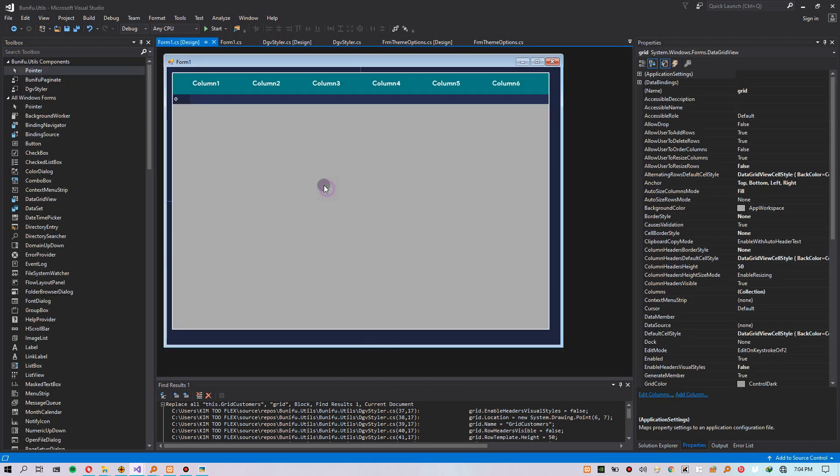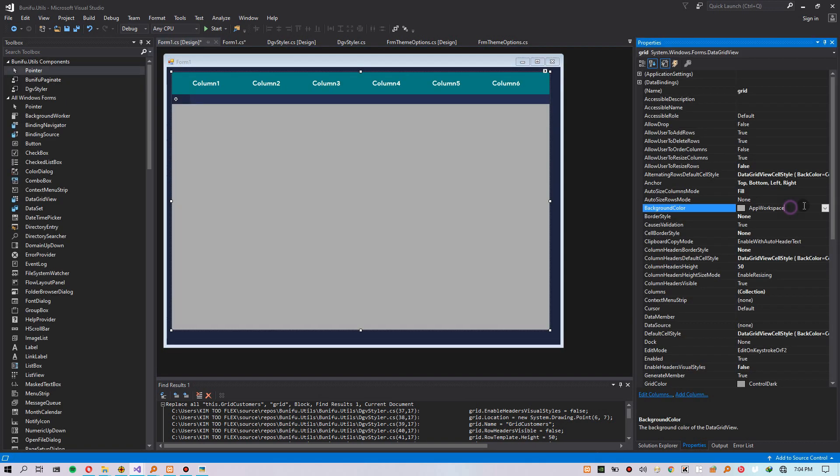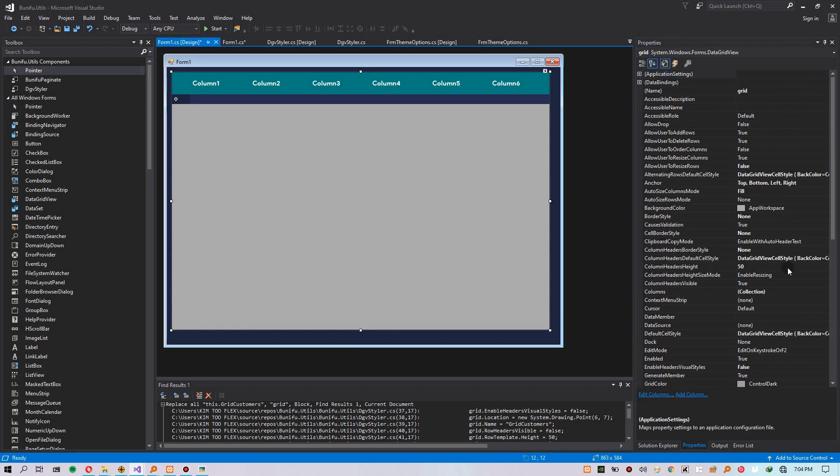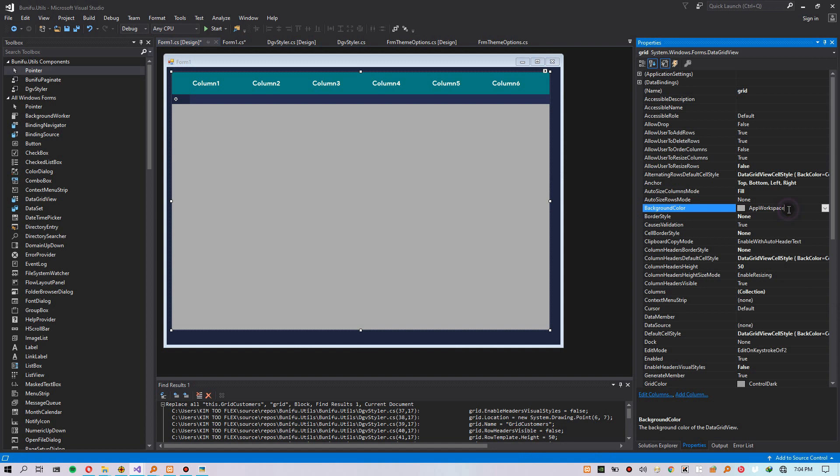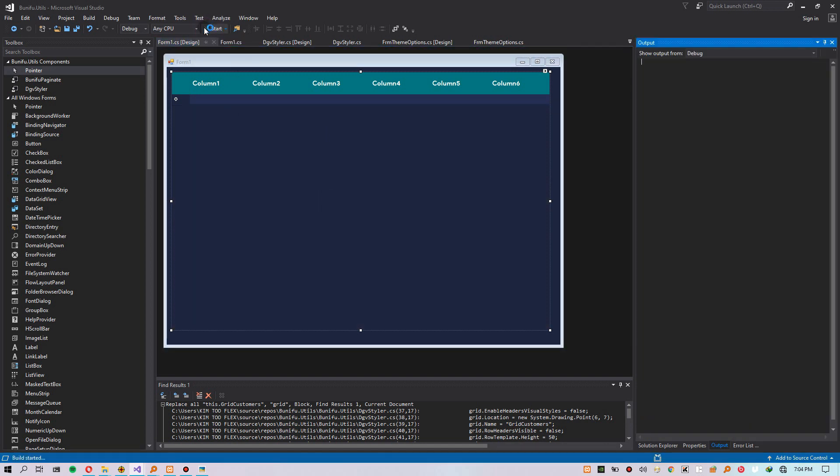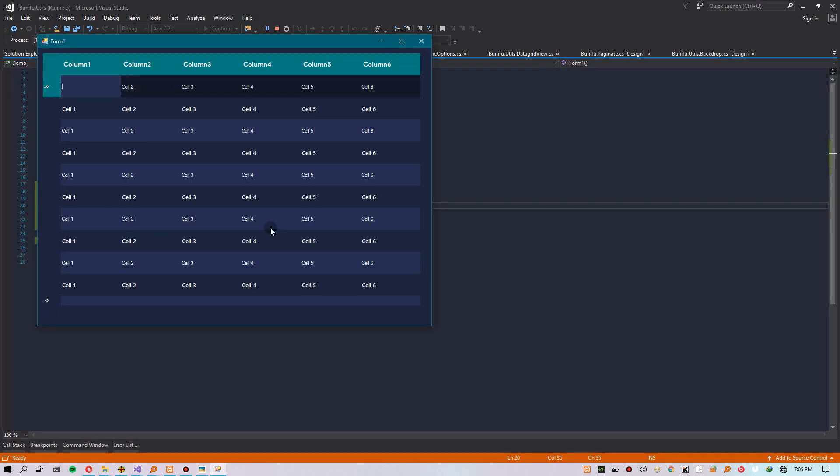Let's change the background color for the DataGridView to match the form color. Copy paste there. Save some time. Perfect. We can run the program and see how it will look like.